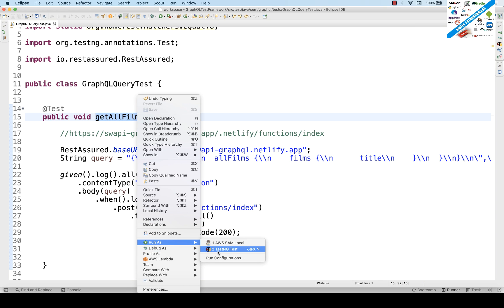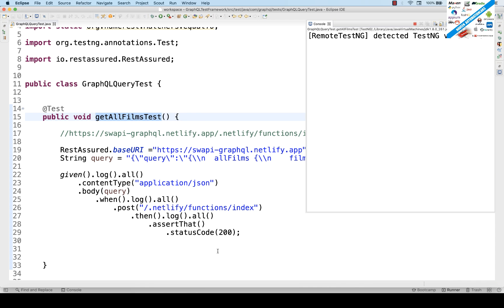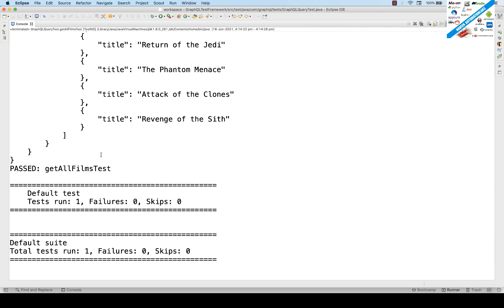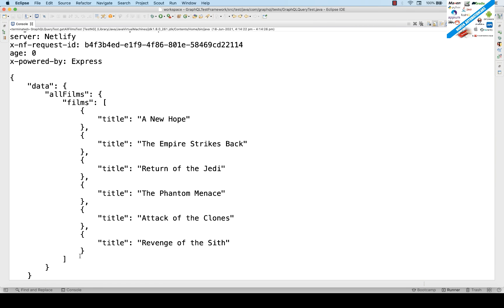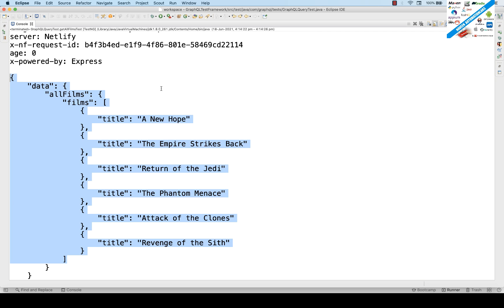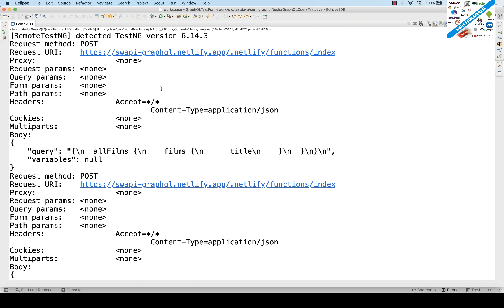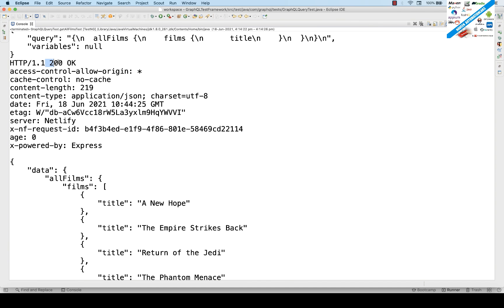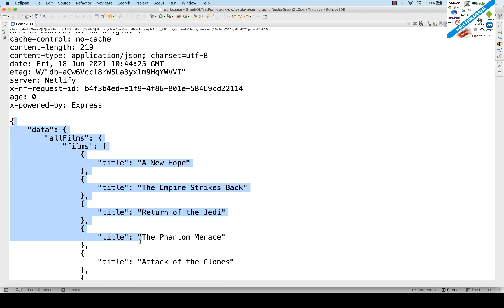Let's run this as a TestNG test and see if we get the correct response. Awesome — the test passed! You can see it passed and it's super fast. This is the response captured from the body. This is the request URL — no proxy, no query parameters. This is the request body as a payload, no variables passed, and we're getting 200 OK with the response.